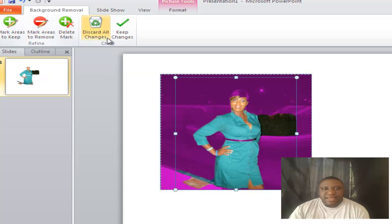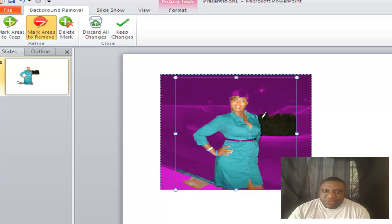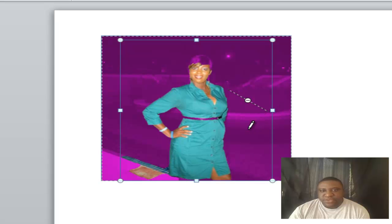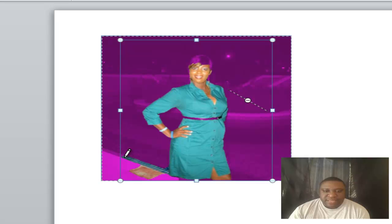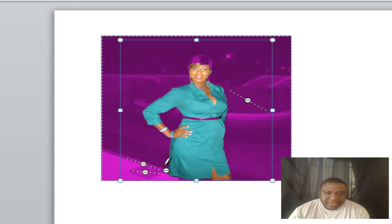First we're going to mark areas to remove, so click on that button — notice it turns into a little pencil. With this pencil, just left-click an area and drag, and boom — that area is marked to be removed from the photo. I'll do the same thing down here, and right here, and right here — that doesn't look like part of her dress.